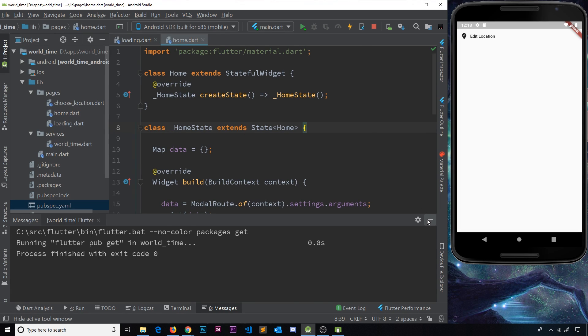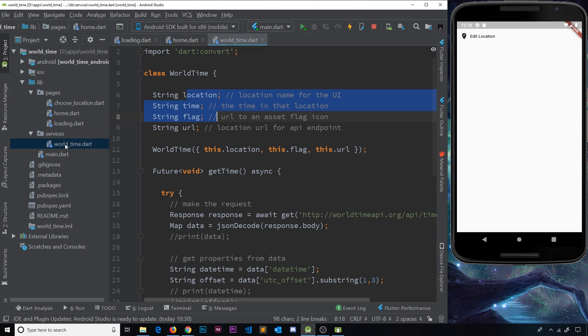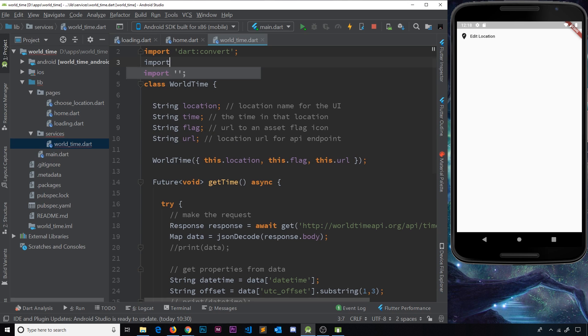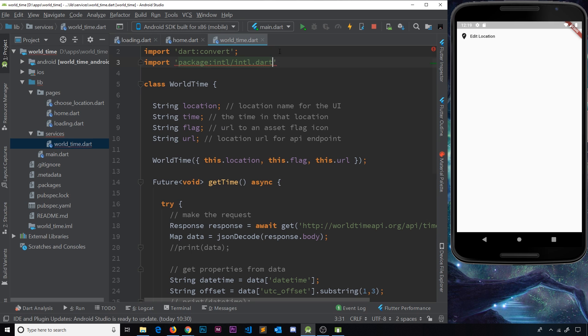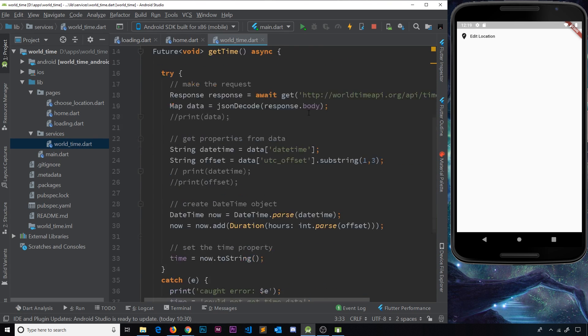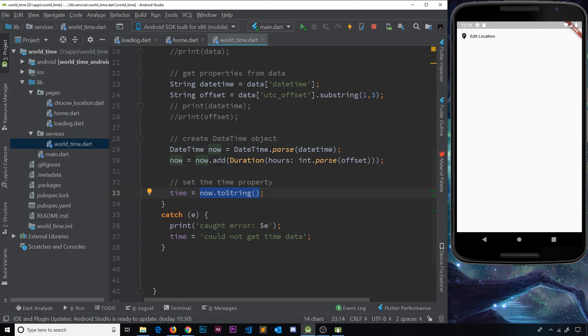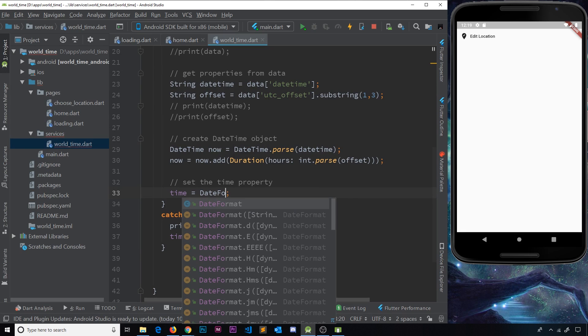Then when I close this off, I'm going to click get dependencies to update that and grab that dependency. So once that's done, I need to go now to our service file which is this world time, and this is where we're going to format the date. First of all we need to import this package, so I'll say import and then I'm just going to look for intl.